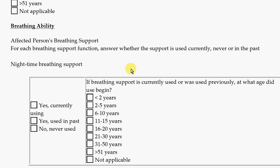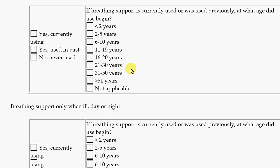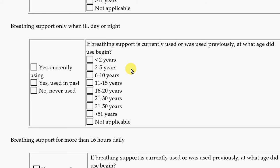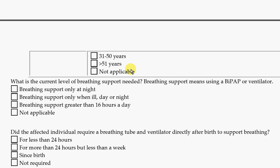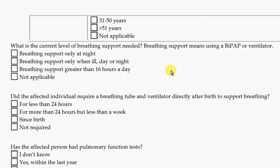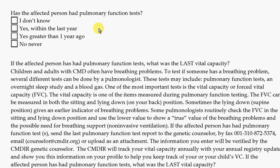Then we ask questions about breathing — what kind of breathing support they need. Do they use it at night, during the day, only when they're sick, or for more than 16 hours a day? Do they use breathing help like a BiPAP machine or a ventilator? Do they have a breathing tube, and did it start after birth? Pulmonary function tests are breathing tests — for example, if your doctor had you puff or cough into certain devices.